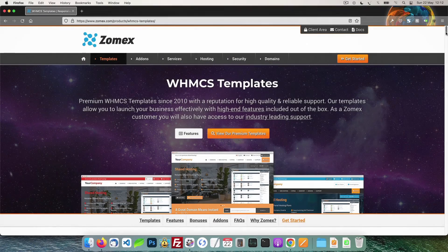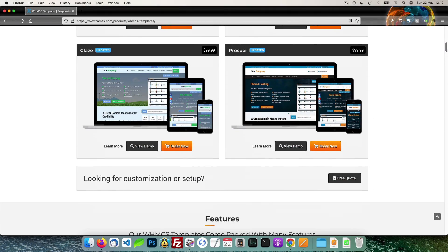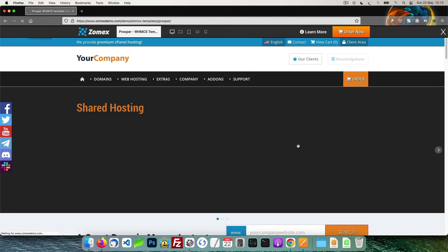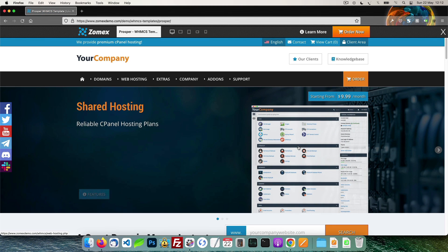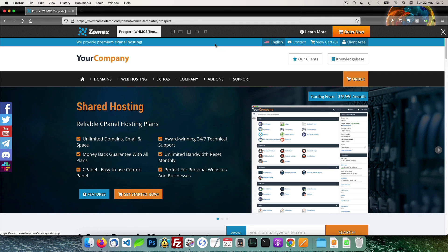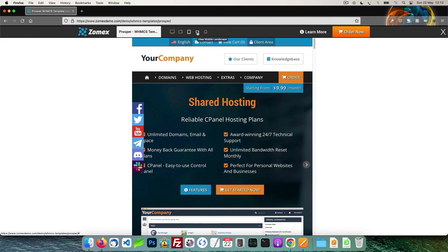This video is brought to you by Zomex. At Zomex we have been providing premium WHMCS themes and configuration services since 2009. You can view our full range of themes and services in the description below. Save 10% on your next order using the coupon code YouTube.